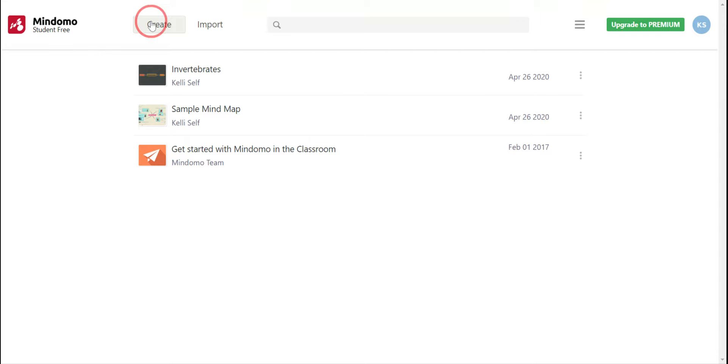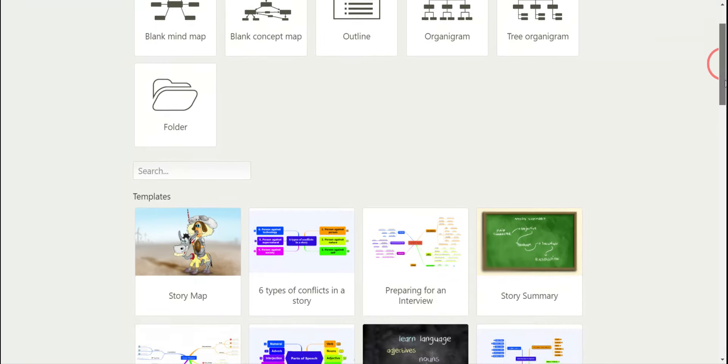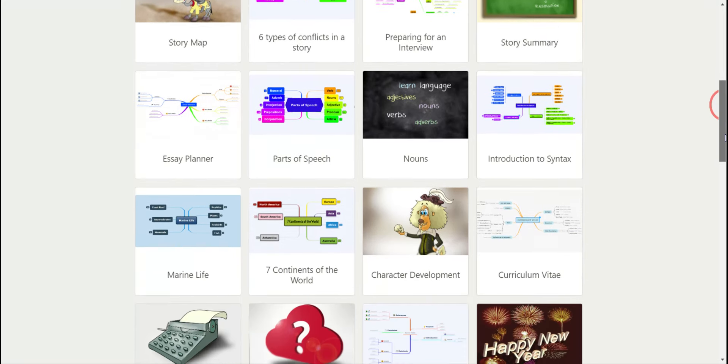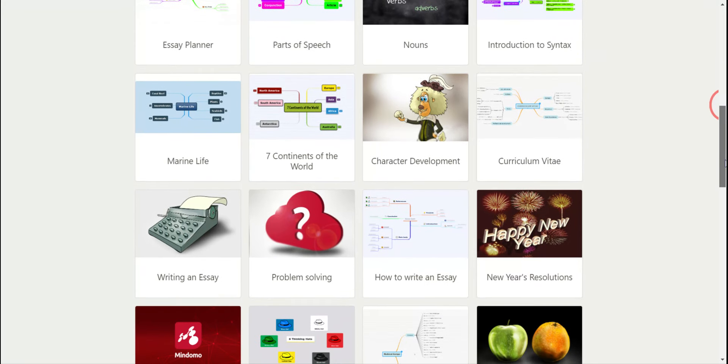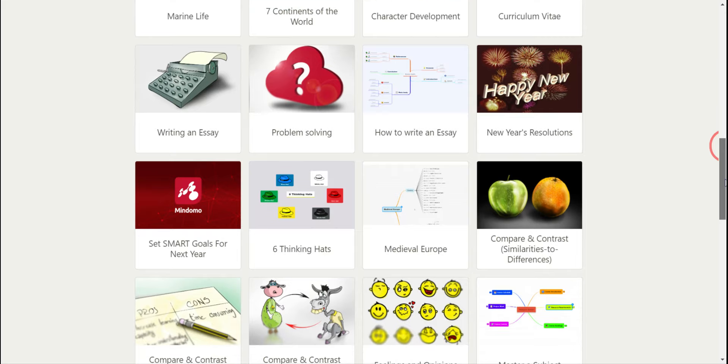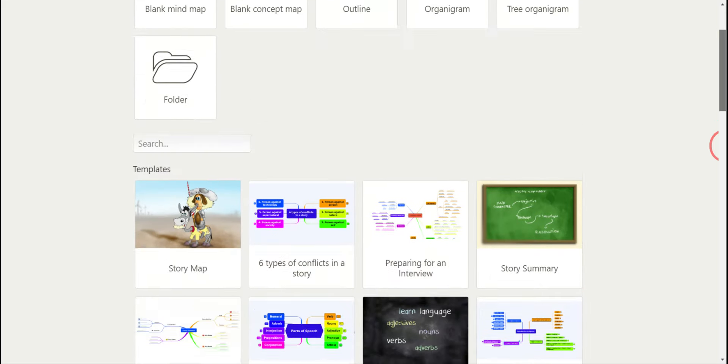So let's create a new one by clicking the create button. As you can see at the top, they have just very simple blank mind maps for you to use. If you scroll down, they have different templates that you can use, so if you want something with a little more going on, you can click one of those to use.